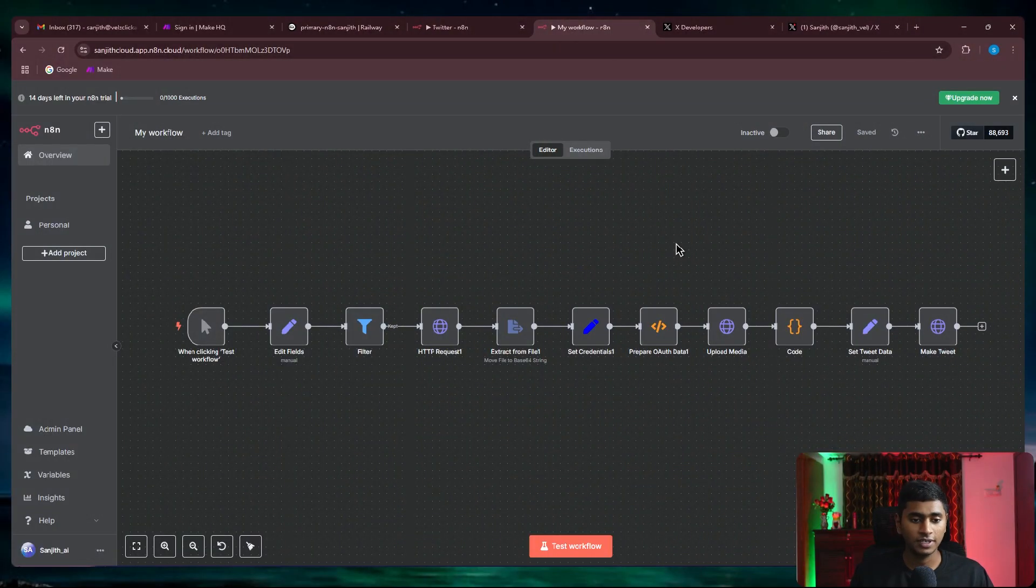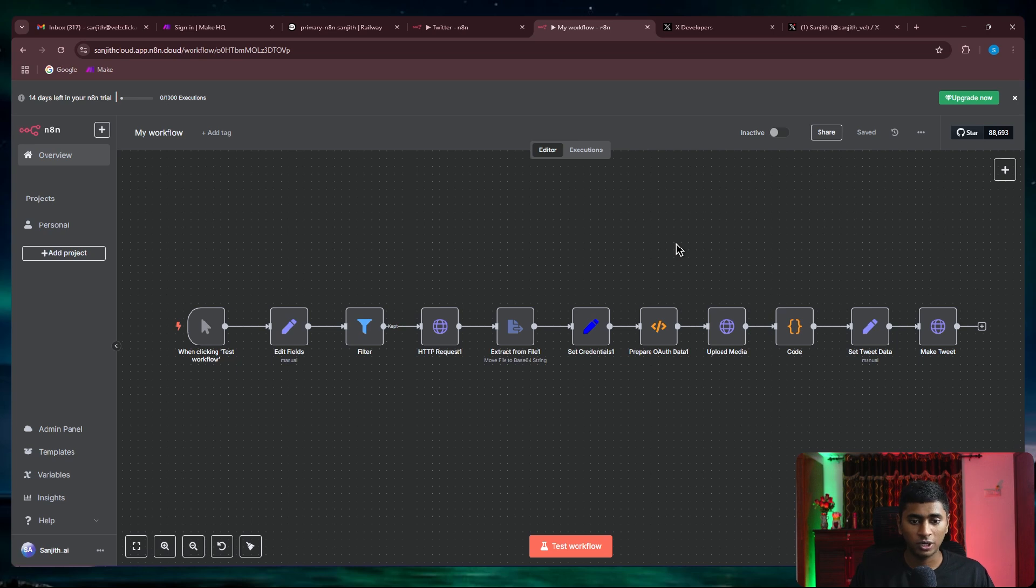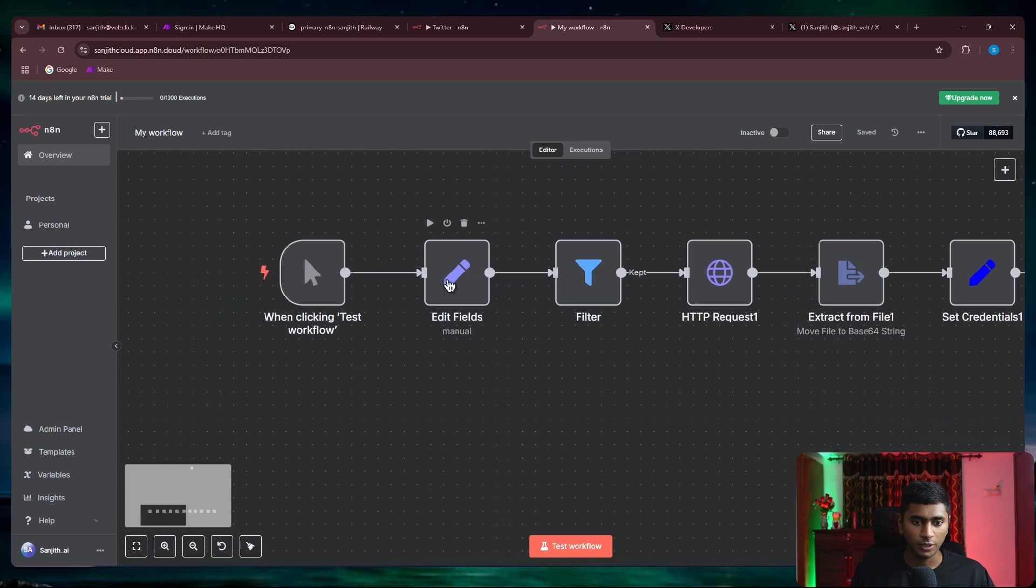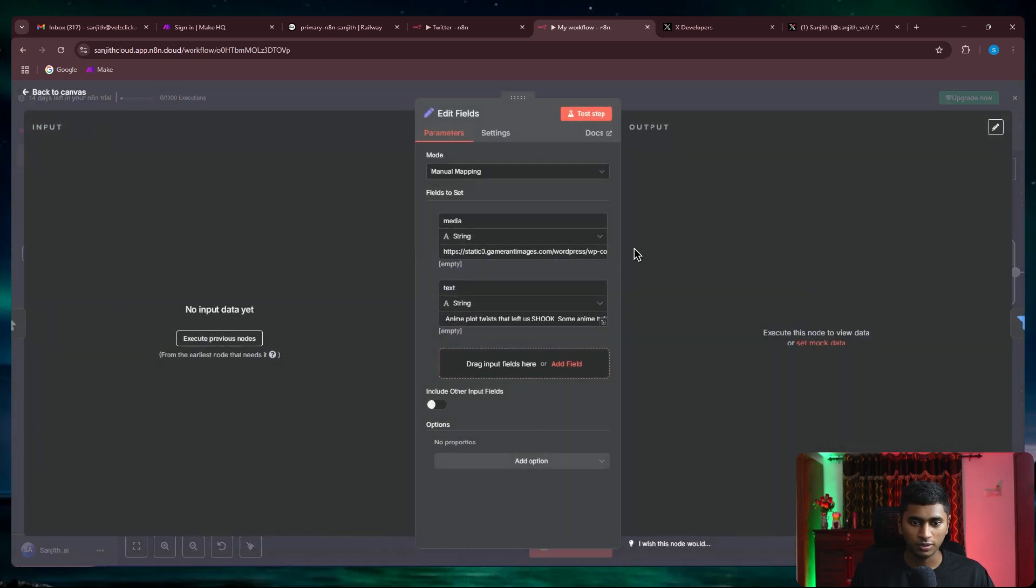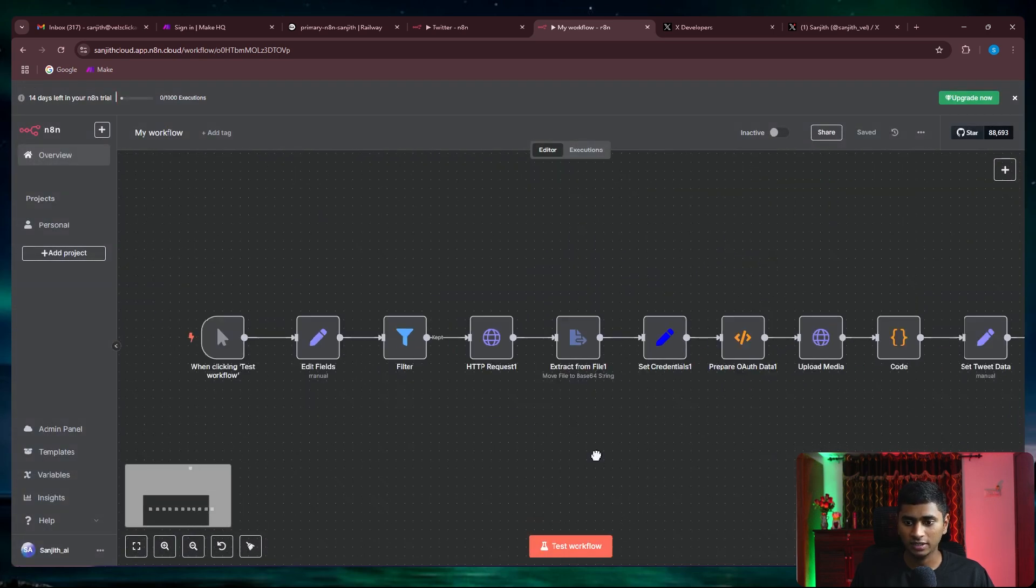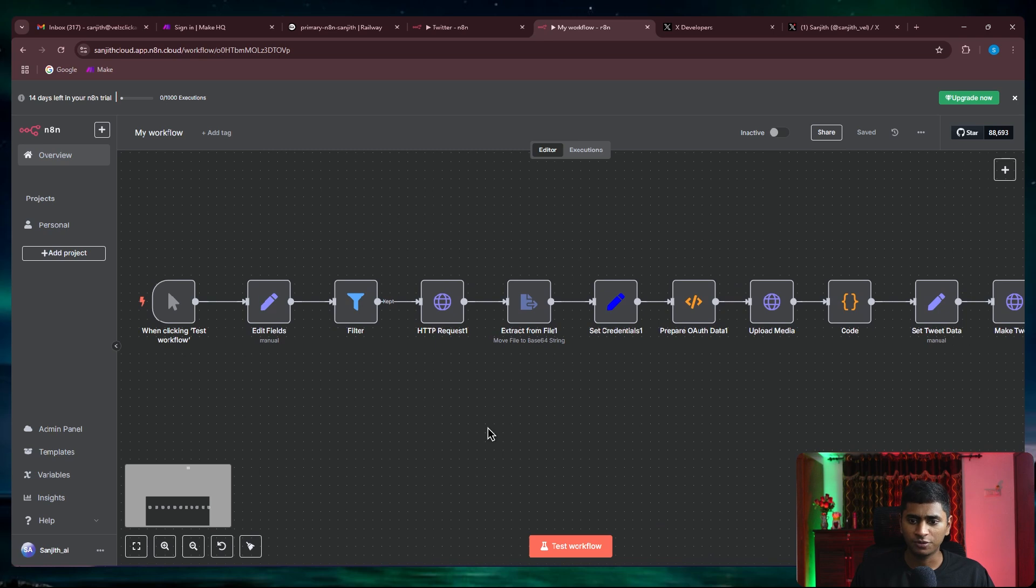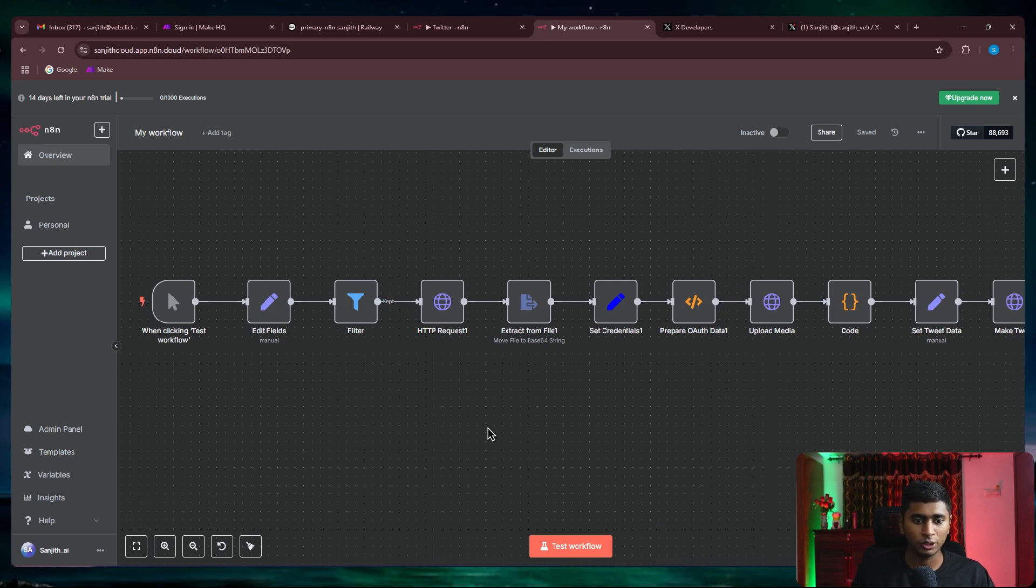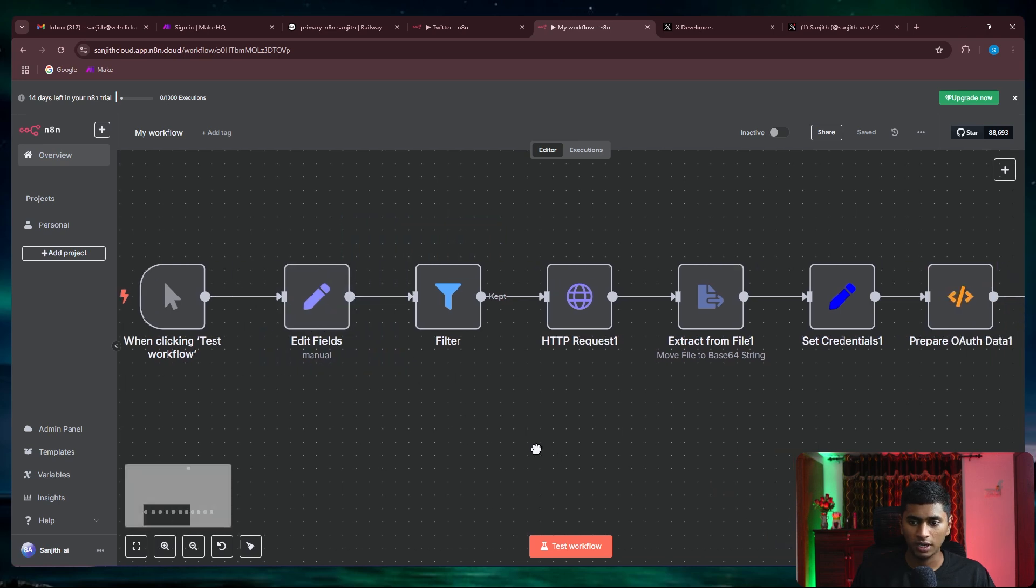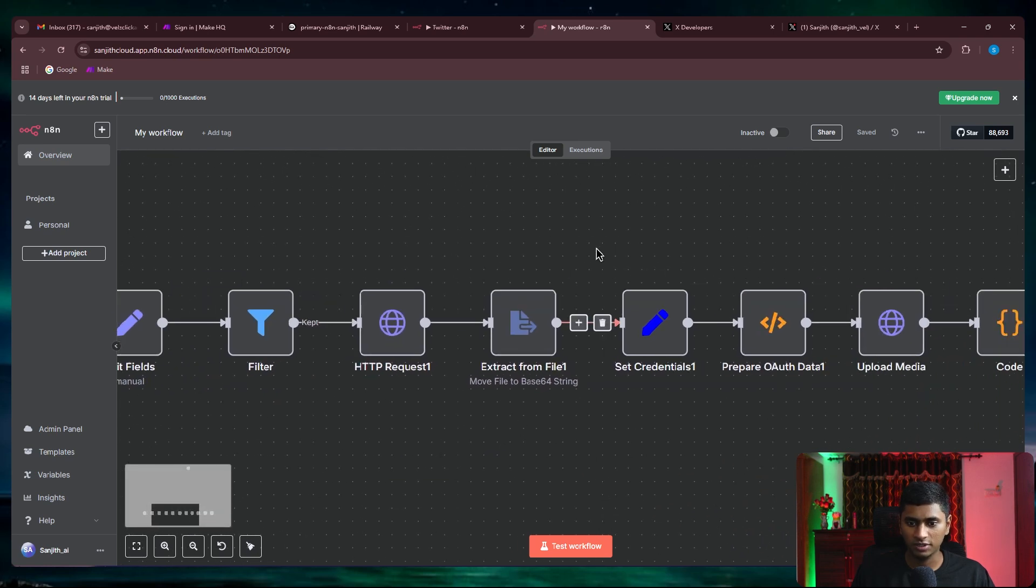So as you can see, this is the workflow that has been set up to create tweets and post to Twitter. Let me first show you what you need to replace. You'll be getting this for completely free and it will just take a few seconds of work to get this working for you. The only thing that you need to change would be this one and this one, set credentials.